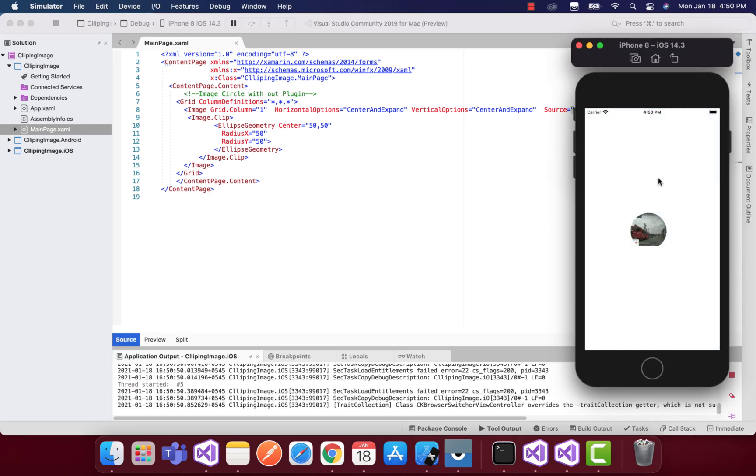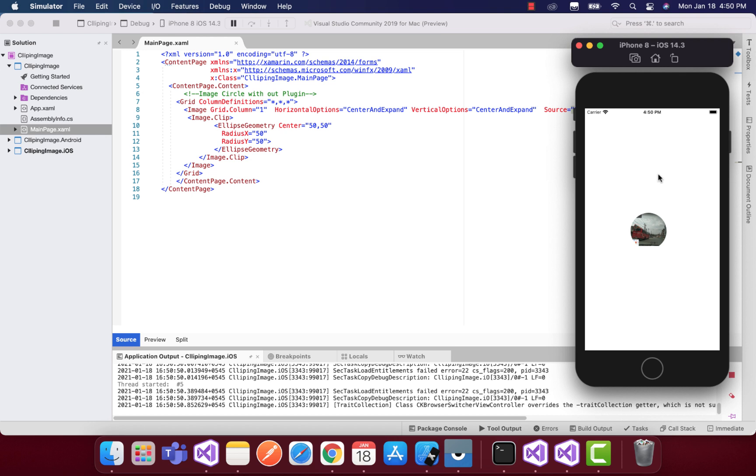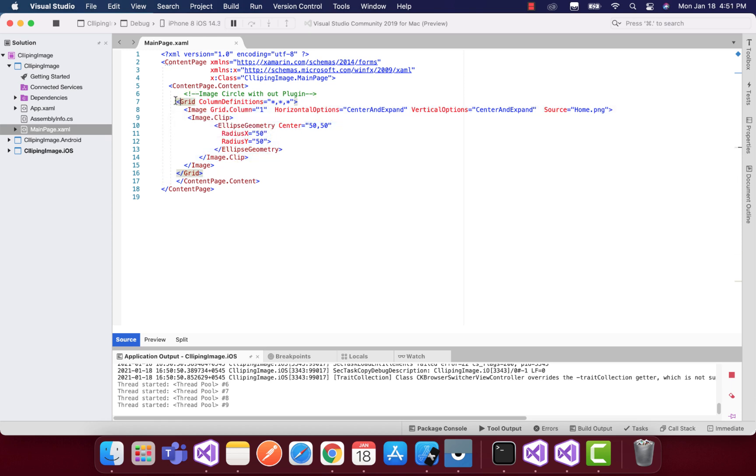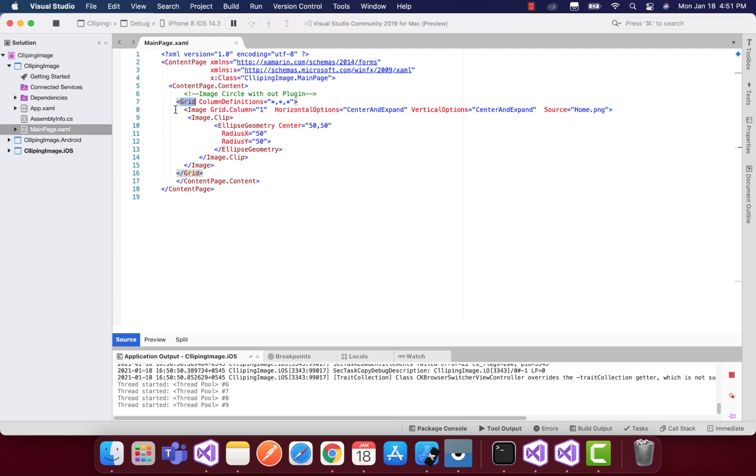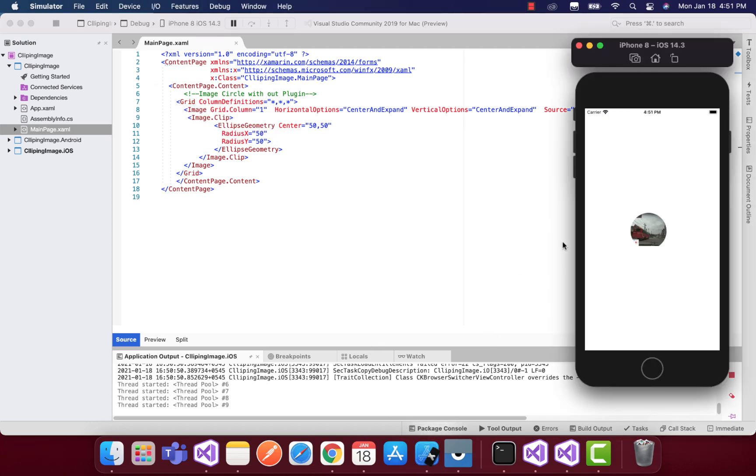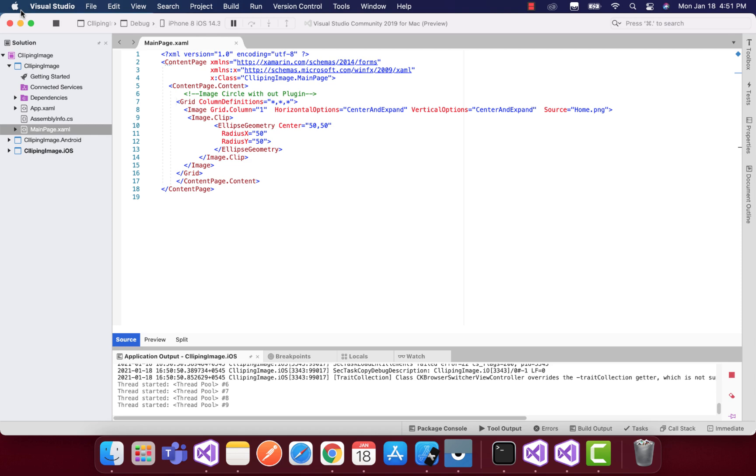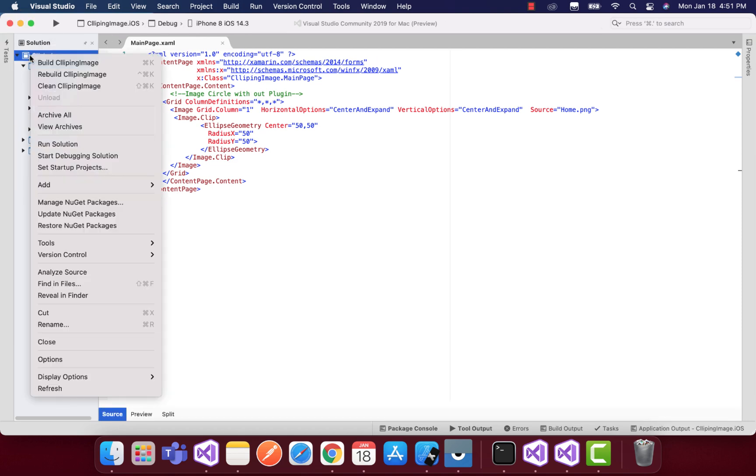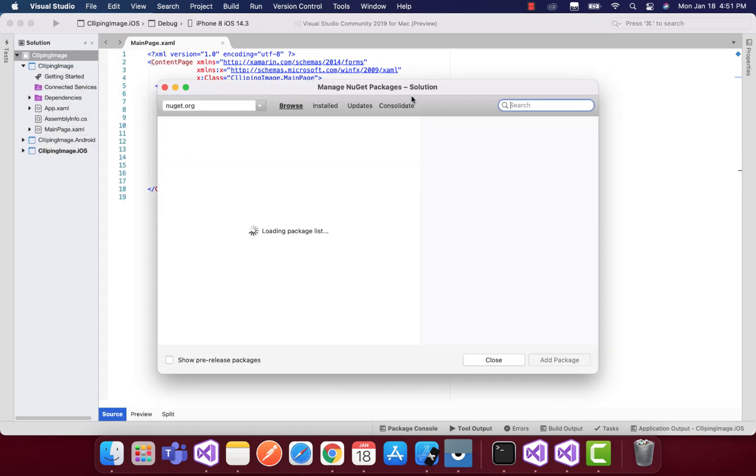Now our next job is to integrate one plugin. This was basically without the plugin. Now we're going to integrate one plugin which will be much more helpful with lots of features. The plugin name is FF Image Loading that we'll be adding.